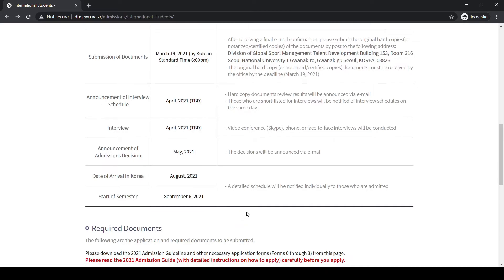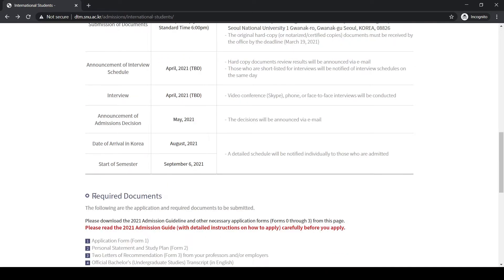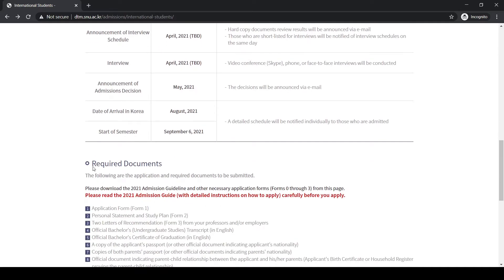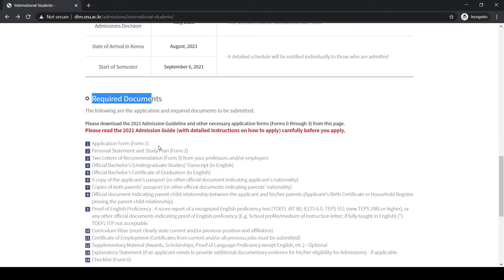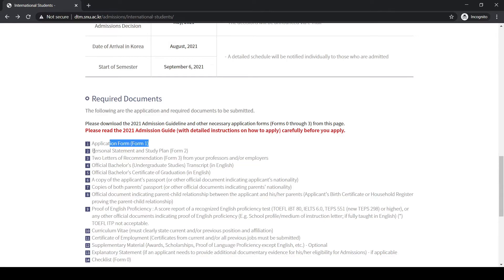Now we need to look at the required documents for this scholarship. The first one is the application form that you can download from this website. Then you have to write a personal statement and study plan. You need to mention why you love sports, why Korea, and what you will do after coming to Korea. These are some of the general questions you need to write. Please elaborate why you want to come to Korea and why you want to study in Korea.